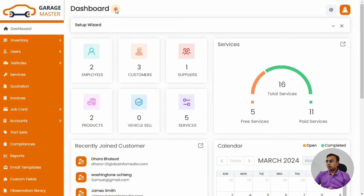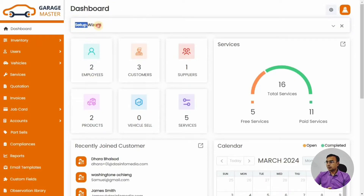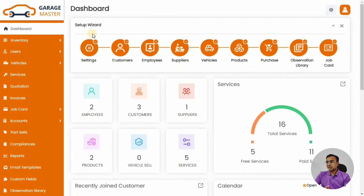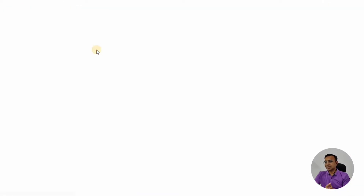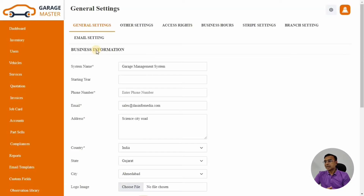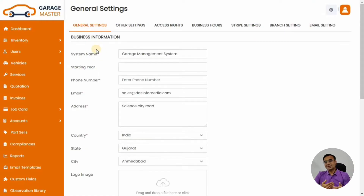Let me just open up the Garage Management plugin. This video helps you with the setting up of your Garage Management System — you have purchased it from Envato and now you are ready to set it up once the installation is done. We'll go to the dashboard, click on Setup Wizard, and click on Settings — that is where you will start setting up your garage system.